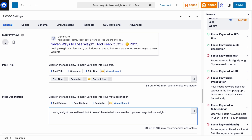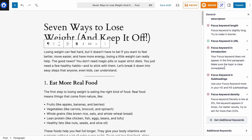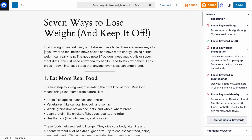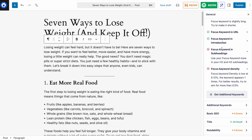Focus keyword is in the URL — fantastic. That's because WordPress automatically took the title of our article and turned it into the URL. Next: focus keyword in introduction — it's not in the first paragraph. Back at our intro, 'Losing weight can feel hard, but it doesn't have to be,' I'll add the same phrase I used in the meta description between these two sentences. And once again, we change from a red X to a green checkmark — focus keyword is now in our introduction.